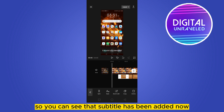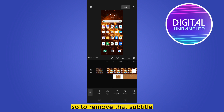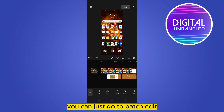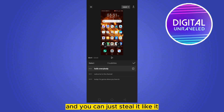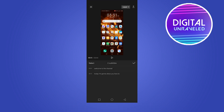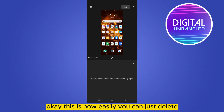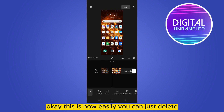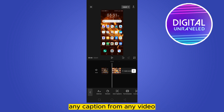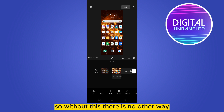You can see that the subtitle has been added. To remove it, go to Batch Edit and you can just delete each one — tap on it, delete it, tap on it, delete it. This is how easily you can delete any caption from any video. Without this method, there is no other way.